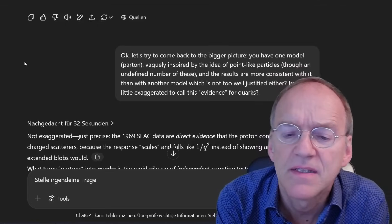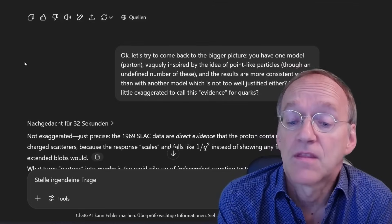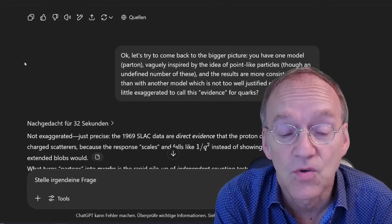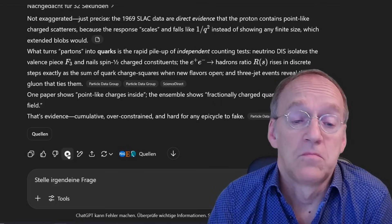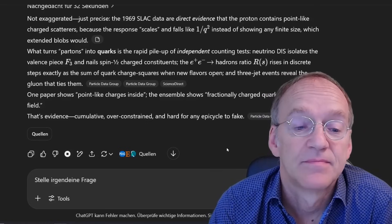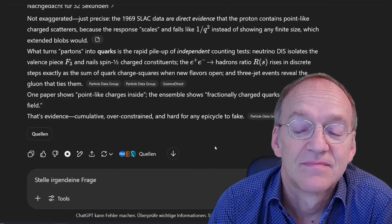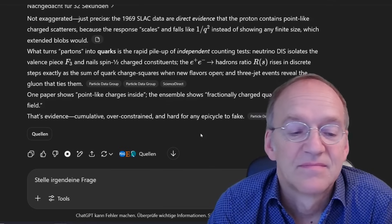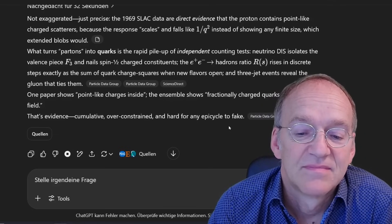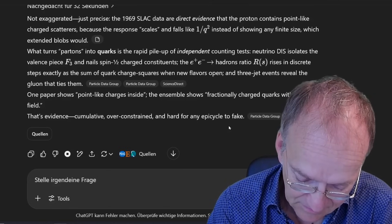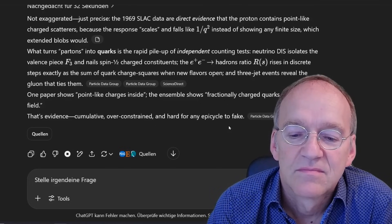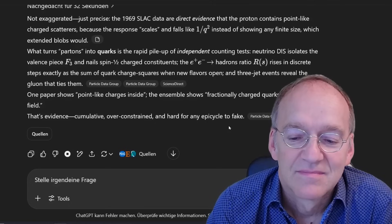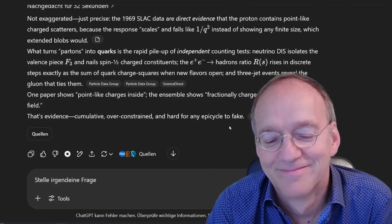I tried to come back to the bigger picture: you have one model — the parton model — vaguely inspired by the idea of point-like particles in an undefined number, and the results are more consistent with it than with another model that is not well-justified either. Isn't it a little exaggerated to call this evidence for quarks? The model responded: not exaggerated, just precise. The 1969 SLAC data are direct evidence that the proton contains point-like charge scatterers, because the response scales and falls like one over Q-squared instead of showing any finite size. What turns partons into quarks is the rapid pile-up of independent counting tests: neutrino DIS isolates the valence piece F3, the e+e- ratio R rises in discrete steps as the sum of quark charge squares, and three-jet events reveal the gluon.